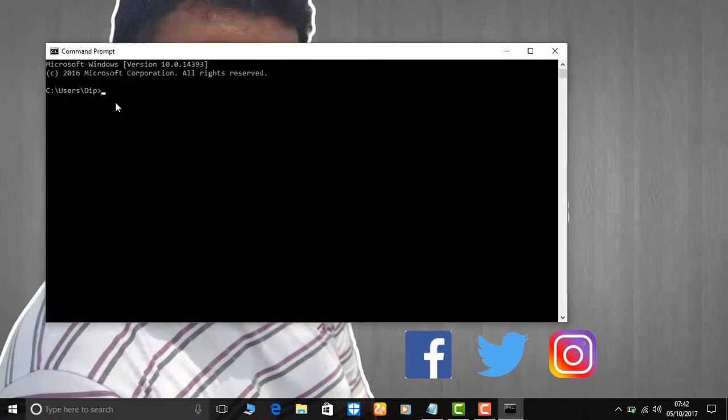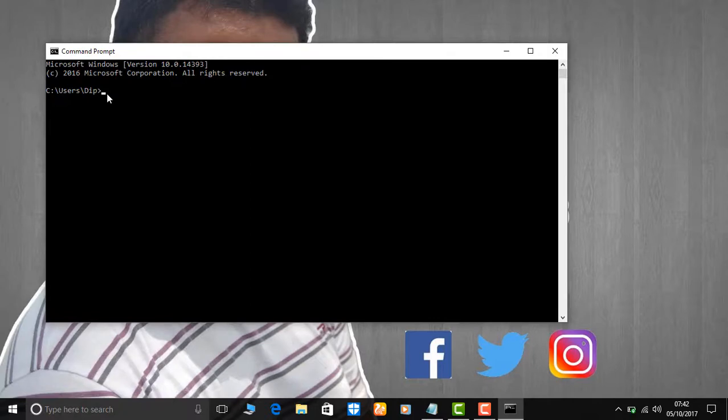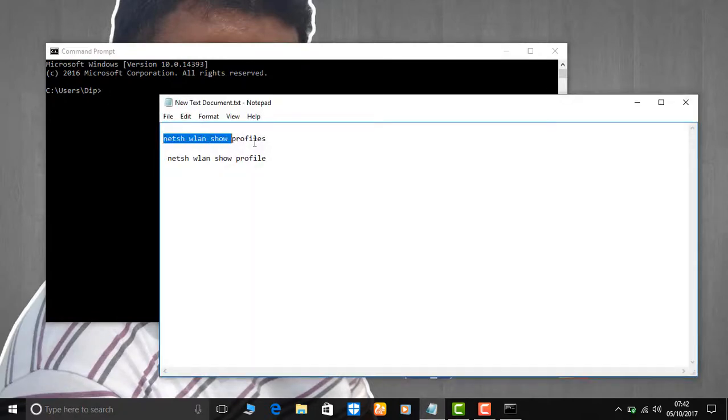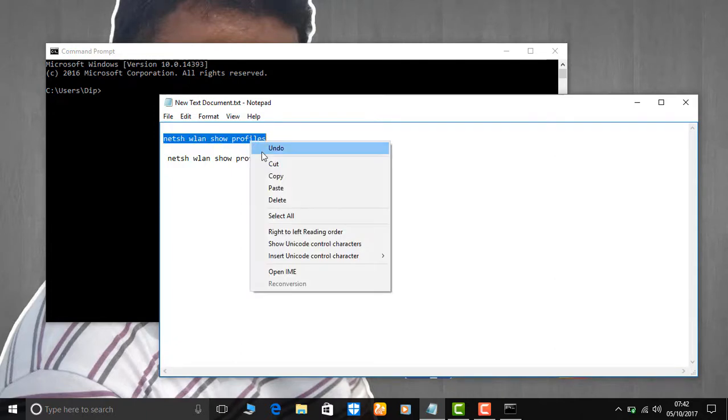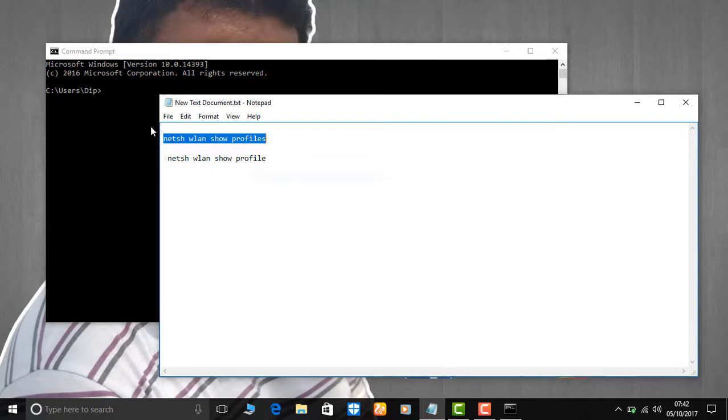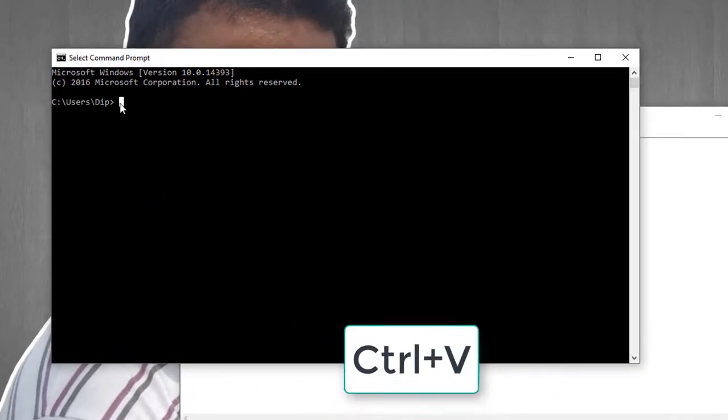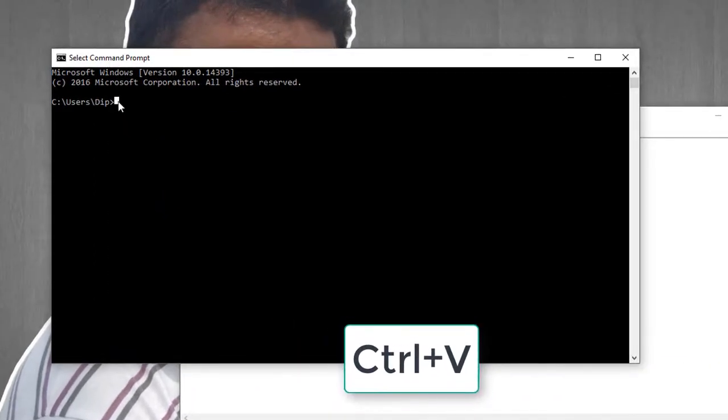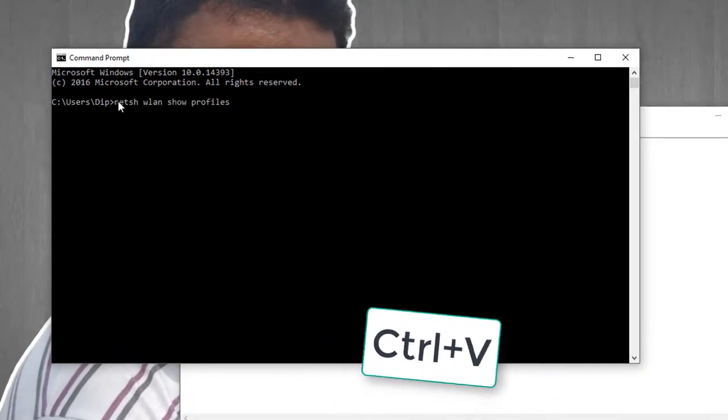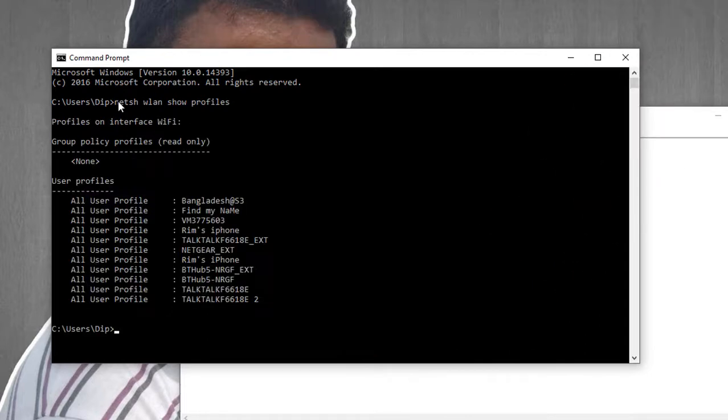Check the video description. You'll find the command there to copy. Copy the command and press Control plus H. The number will tell you how to proceed.